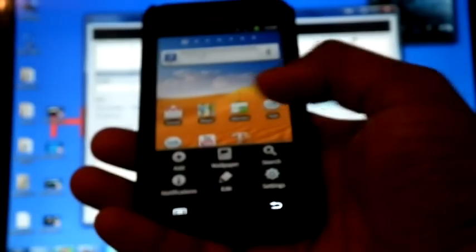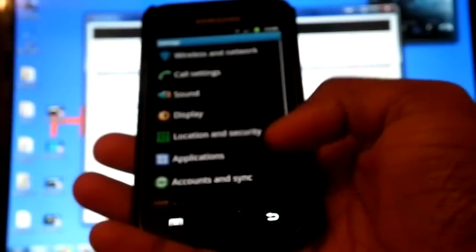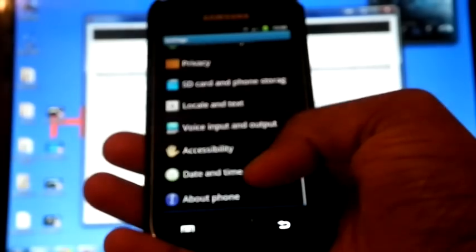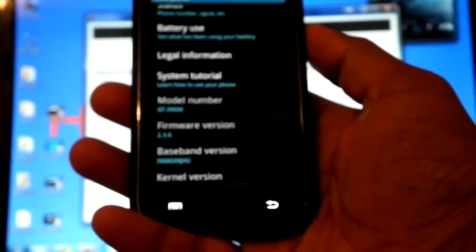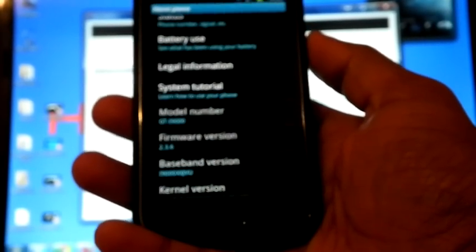We can check the version. GT I9000 2.3.6 XS JVU.